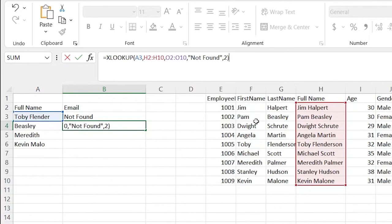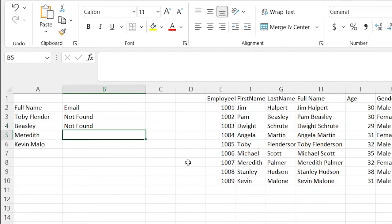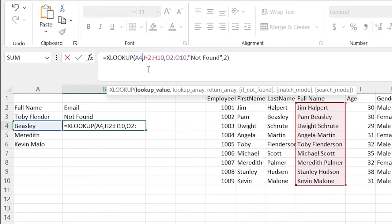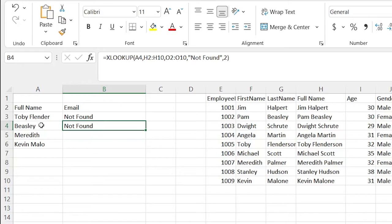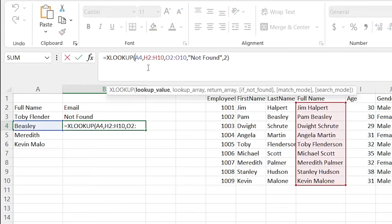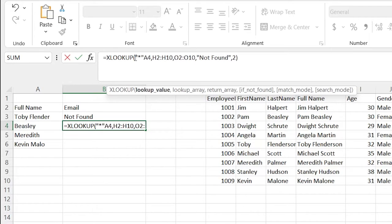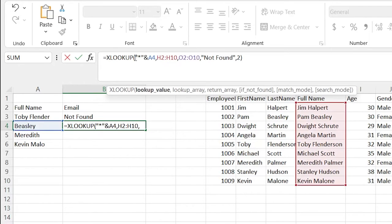We're going to try the wildcard option, but it's not going to work right away — not just because I forgot to put something in. It's searching for Beasley, but if there's no wildcard character already specified, it doesn't recognize it. So we need to indicate where the wildcard needs to be. We'll use double quotation marks with an asterisk right here.